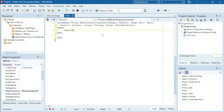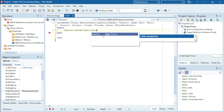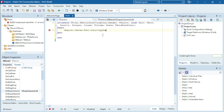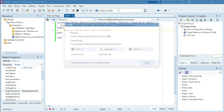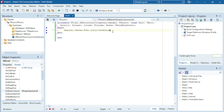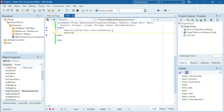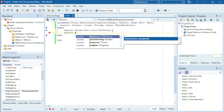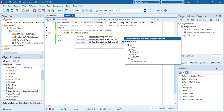I'm going to go to DrawColumnCell. I'm going to say DBGrid canvas dot font, and I'm going to change the font color. Then I'll call DBGrid1 defaultDrawColumnCell.